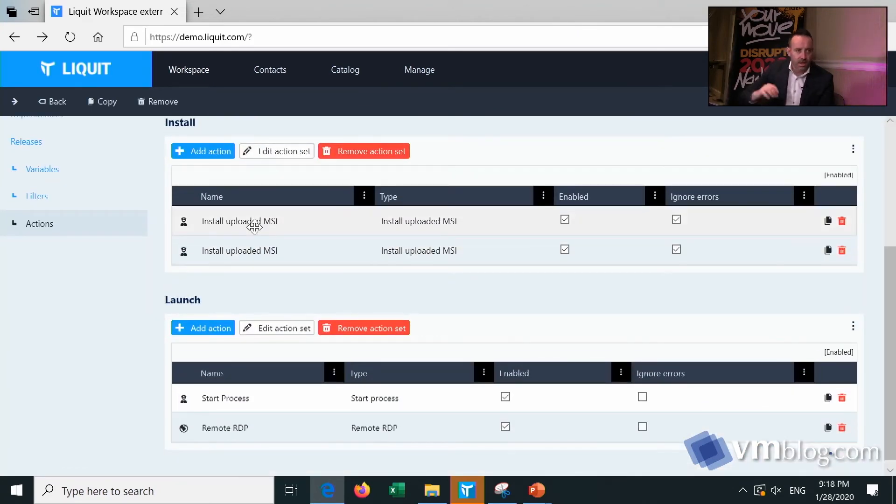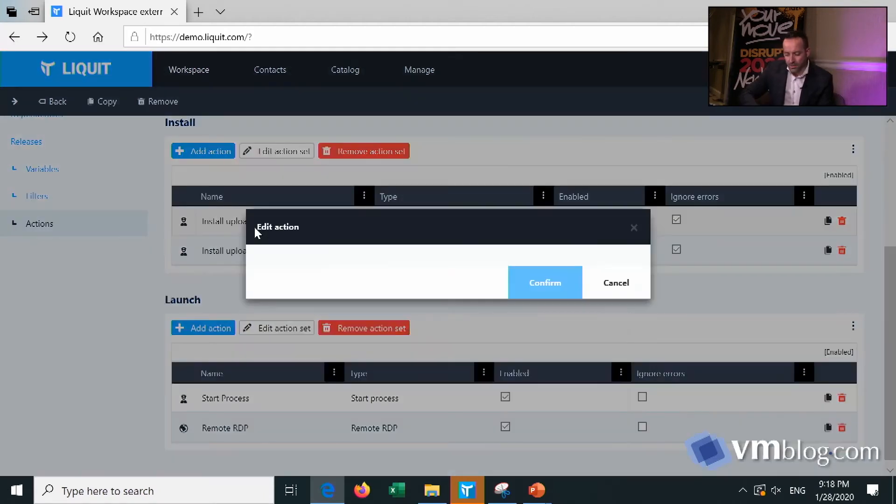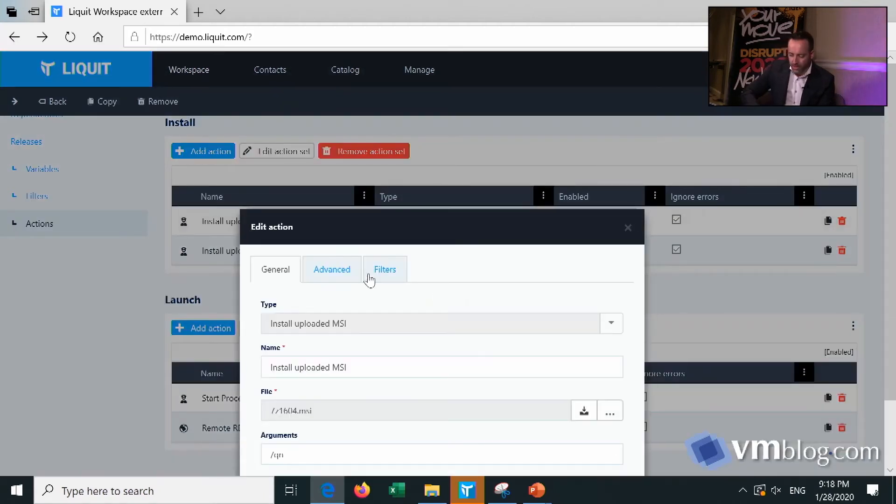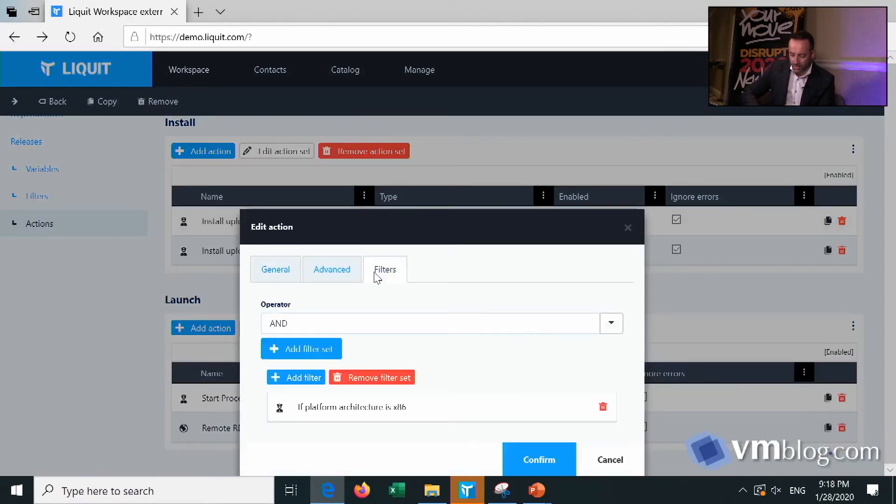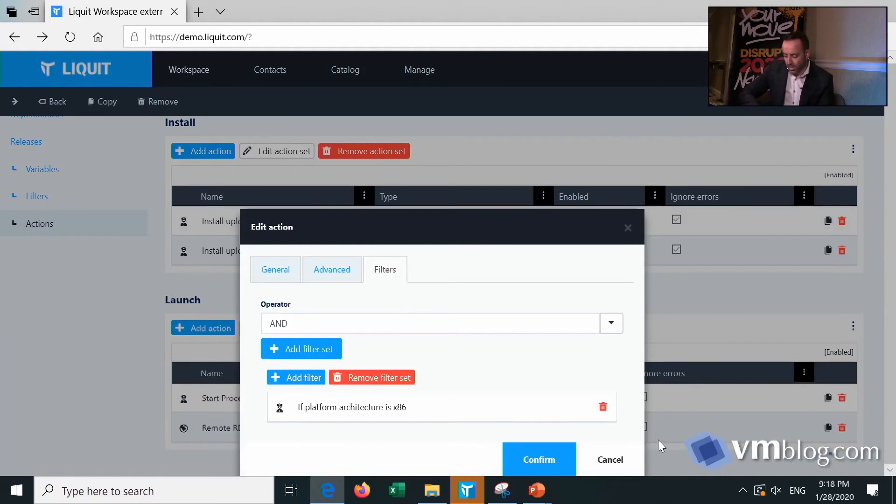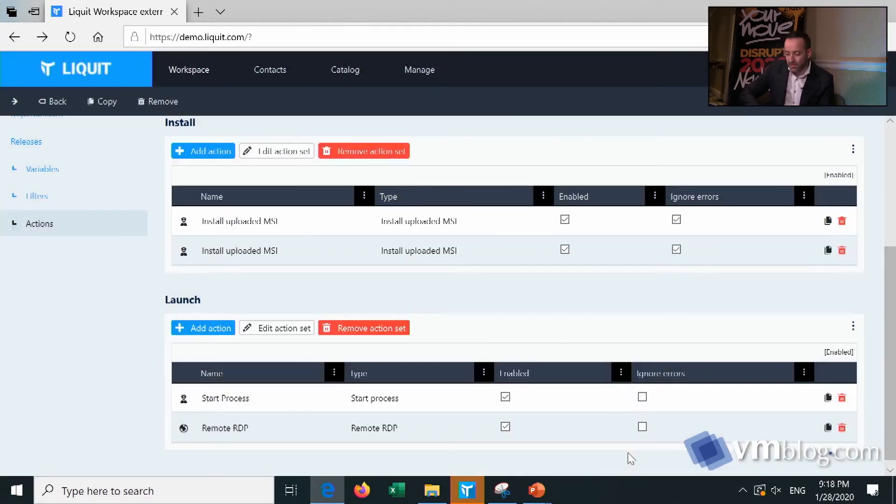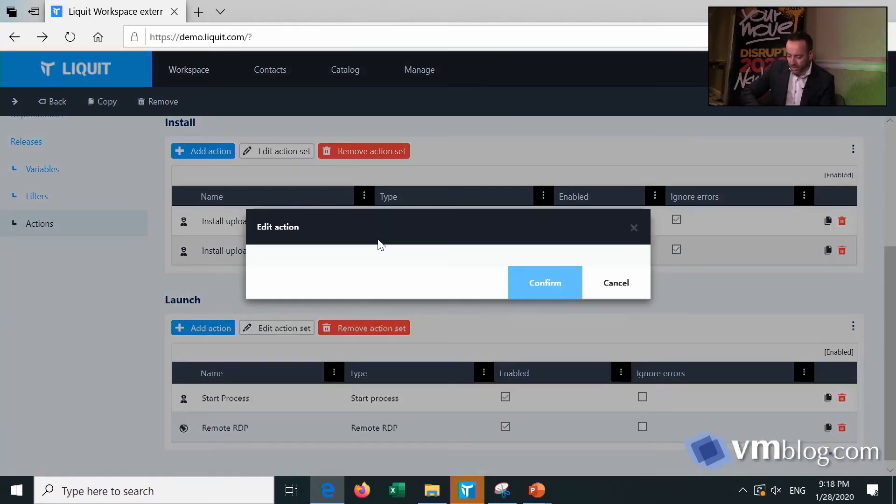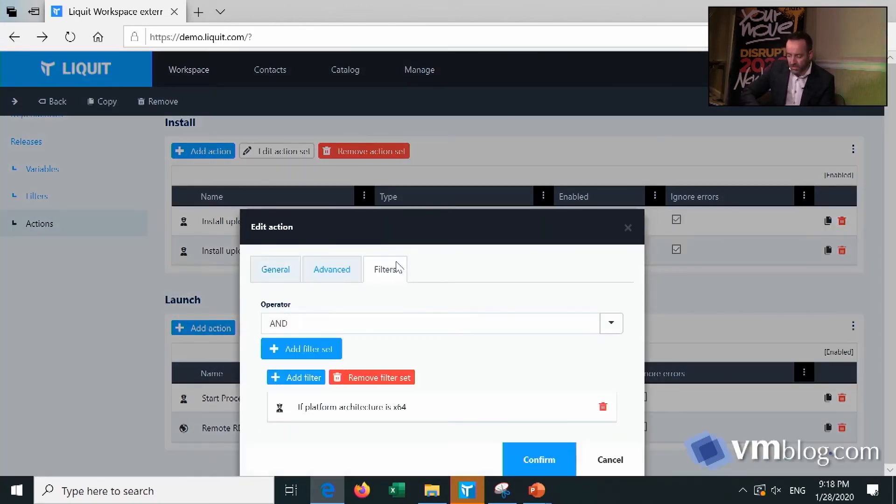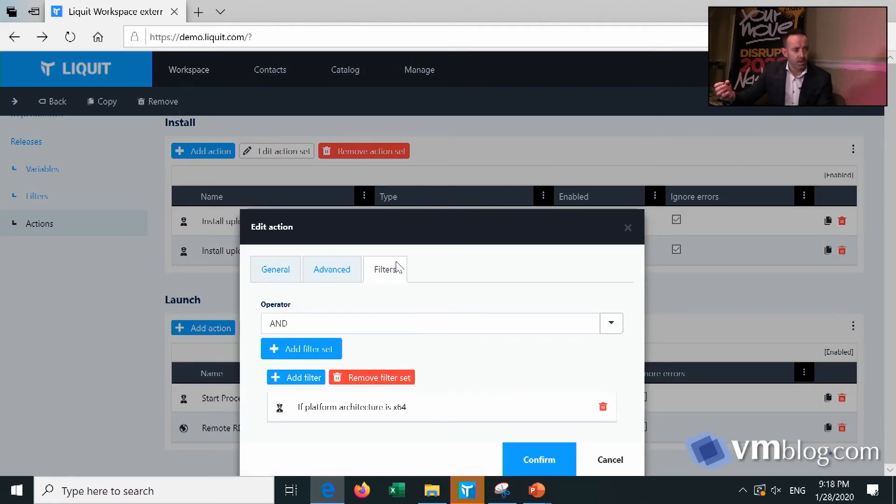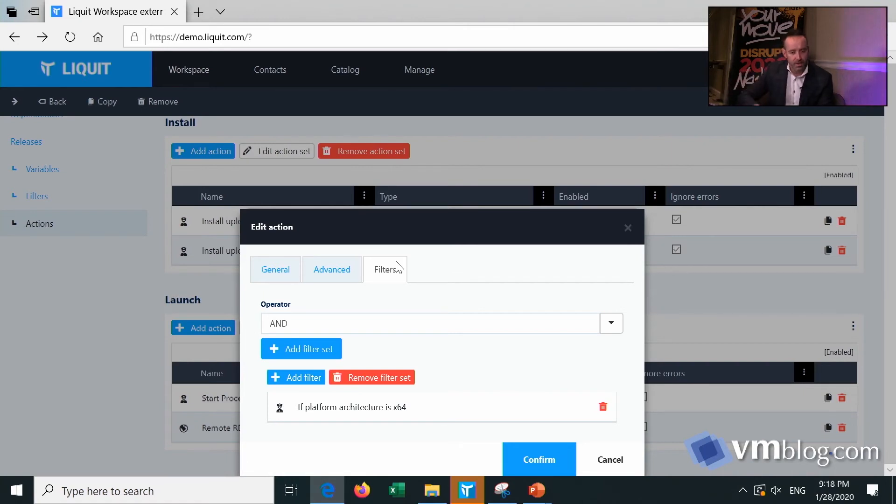So here are two MSIs. One MSI is for the 32-bit mechanism, so there's a filter on 32-bit. And the other one is a 64-bit mechanism. So it's a different MSI, with the same application in it. As a user, I simply select my application, and we will decide what application will fit on your device, then we will install that application.